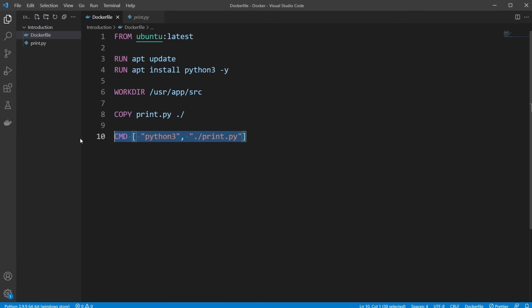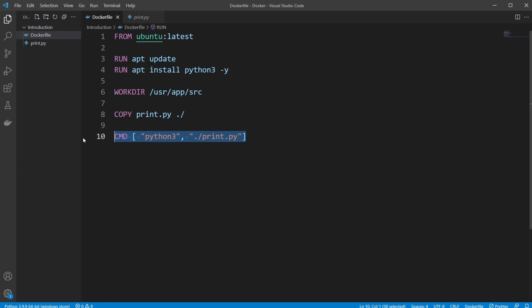And at the end, we're just going to run a simple CMD command, which is kind of like the last run command. So we can do as many run commands as we want when we initialize our setup.